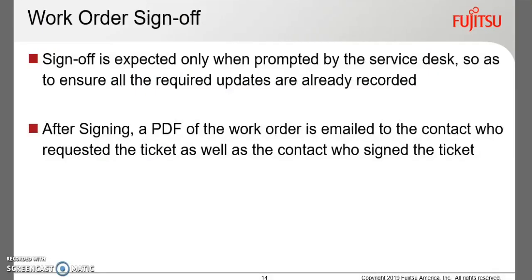The service desk or technician assigned will advise you when to sign off a ticket.